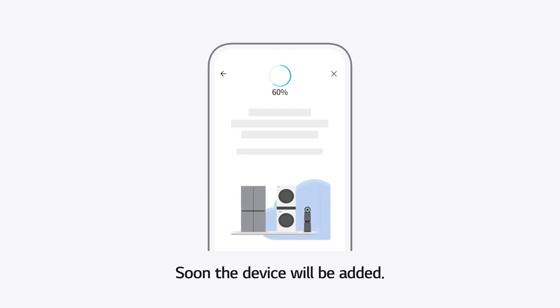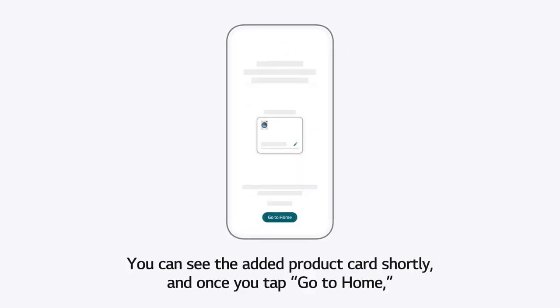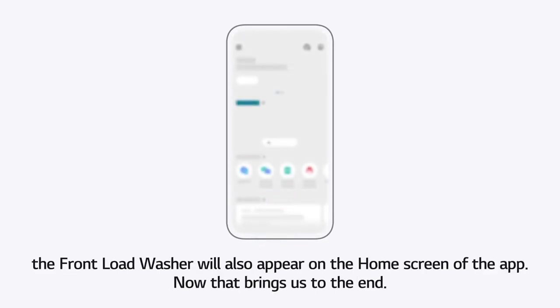Soon, the device will be added. You can see the added product card shortly. And once you tap Go to Home, the front-load washer will also appear on the Home screen of the app. Now that brings us to the end.